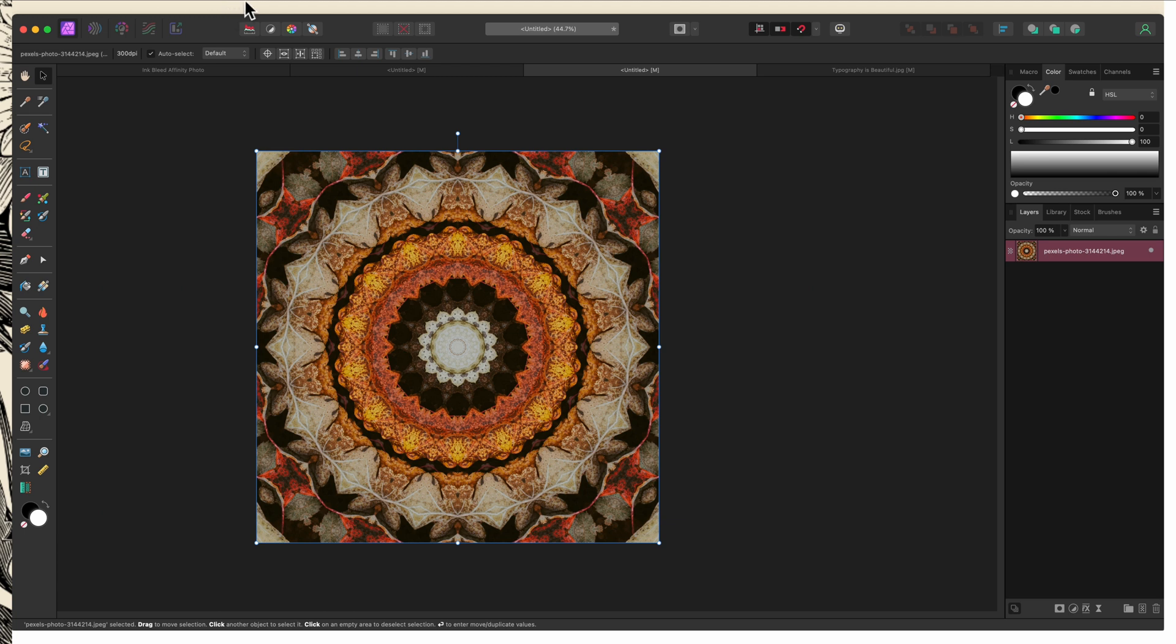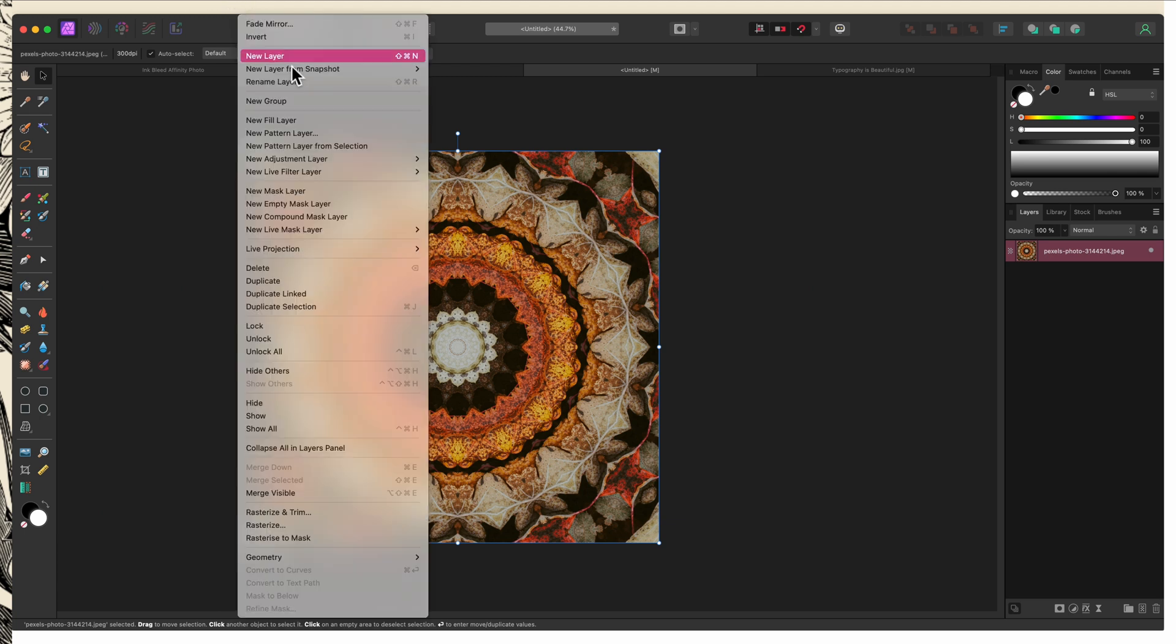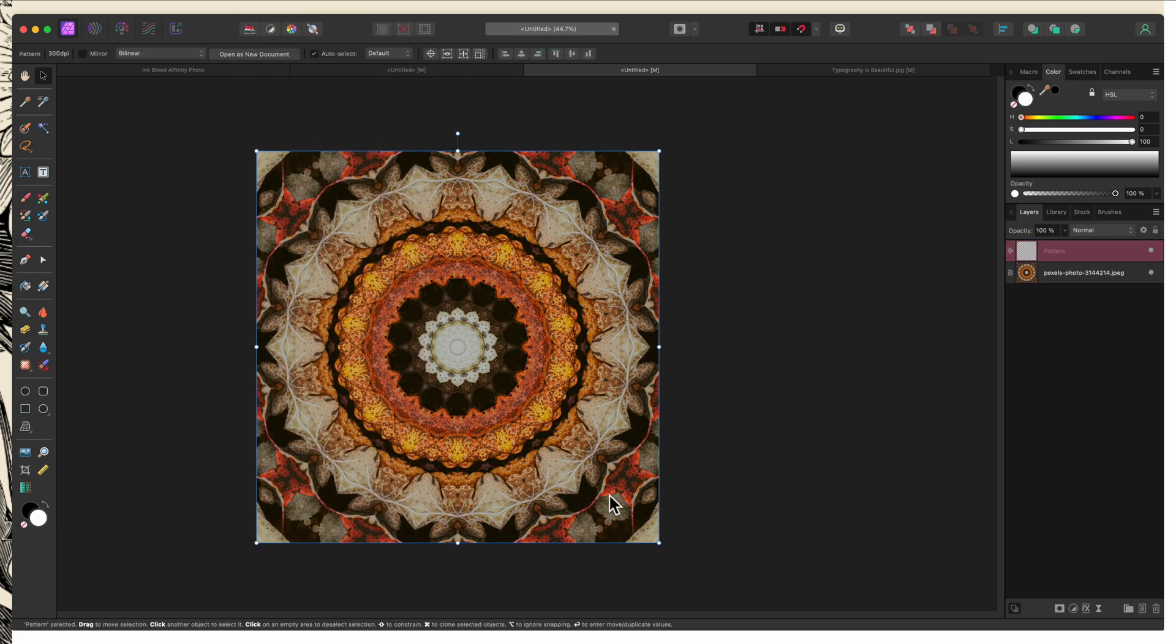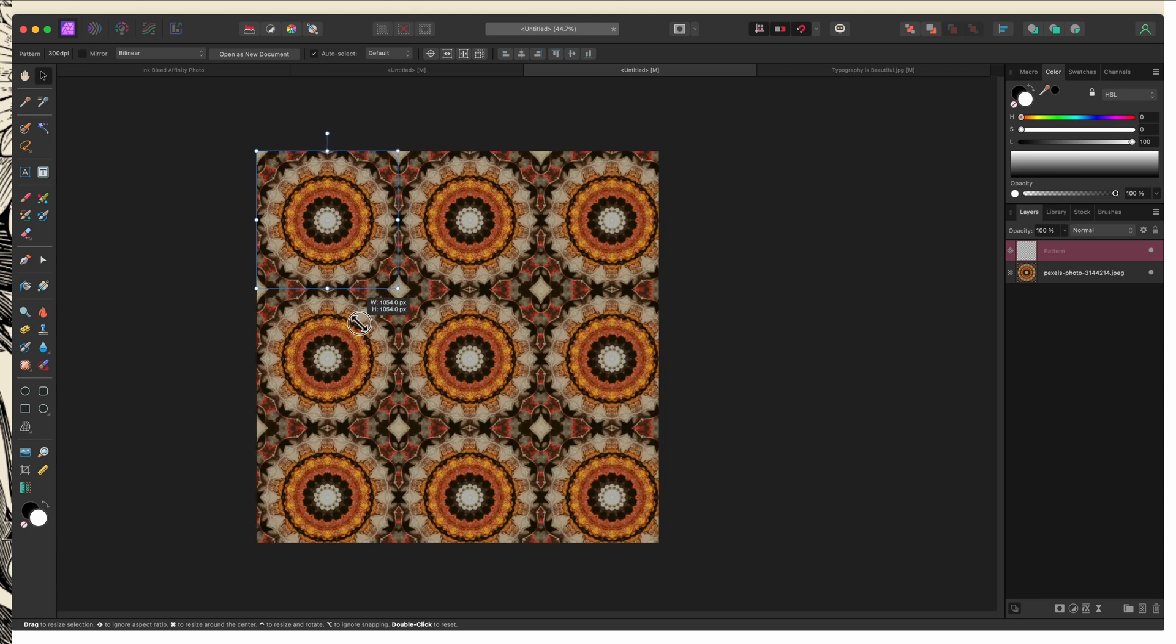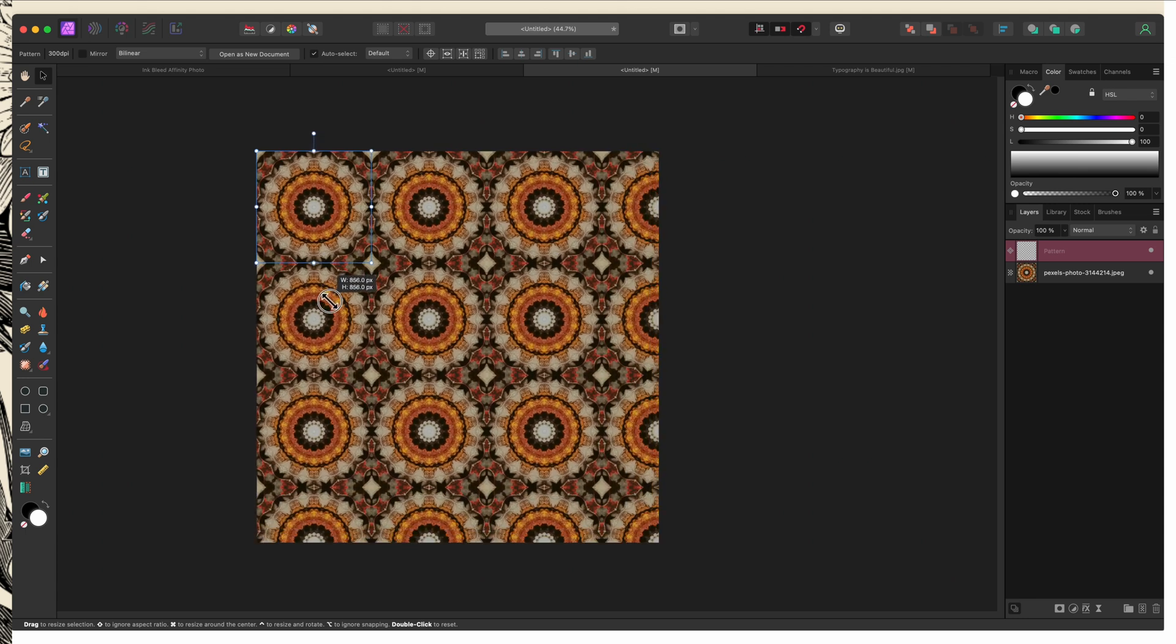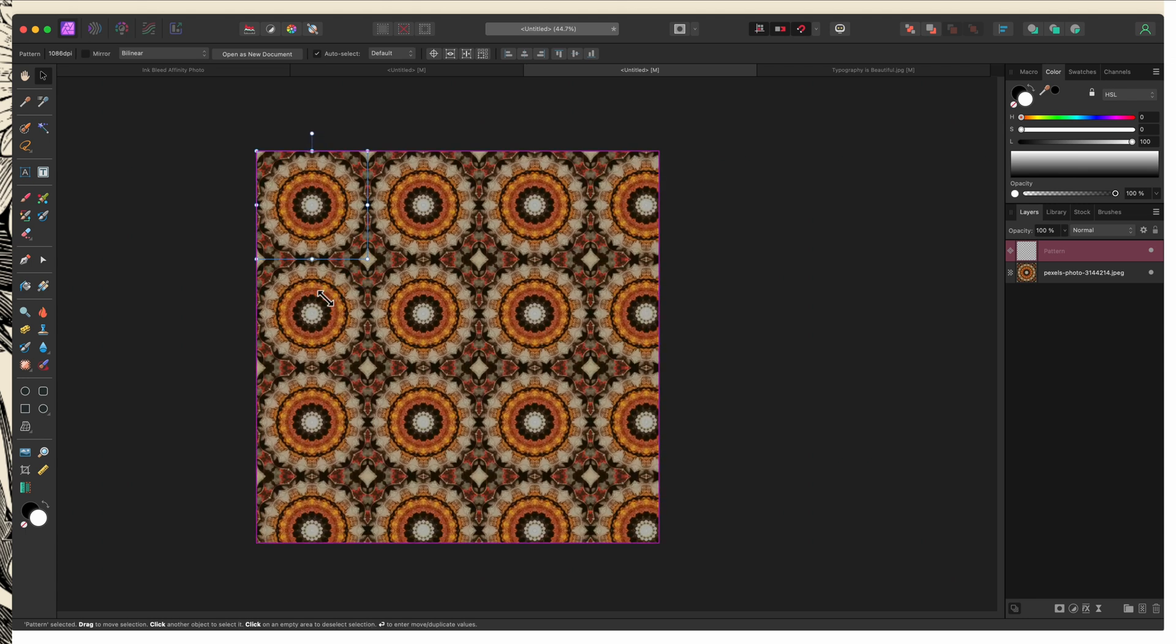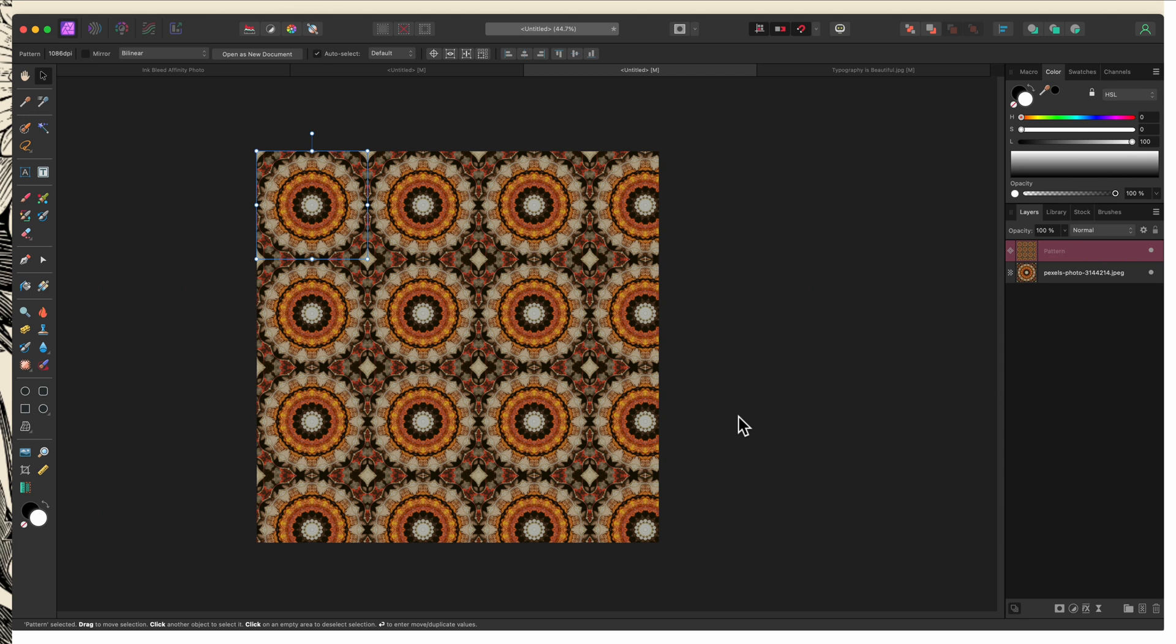So now if I go up to my layers and choose new pattern layer from selection, I can drag this up and you can see that I get a seamless pattern from this because I paid attention to the numbers in my dialog box.